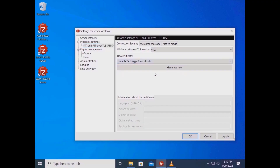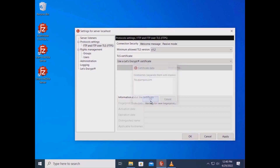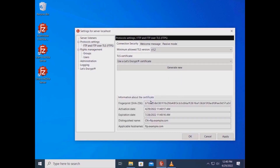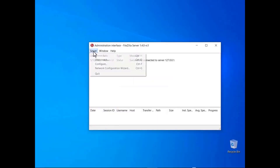Click on the Generate New button and enter one or more host names, then click OK. The internal web server must be reachable from the internet — make sure that the IP address is associated to your host names and is properly routed to the FileZilla Server. If everything works you'll get the certificate. Click OK to start using the new certificate. The log will show that a new certificate has been generated.